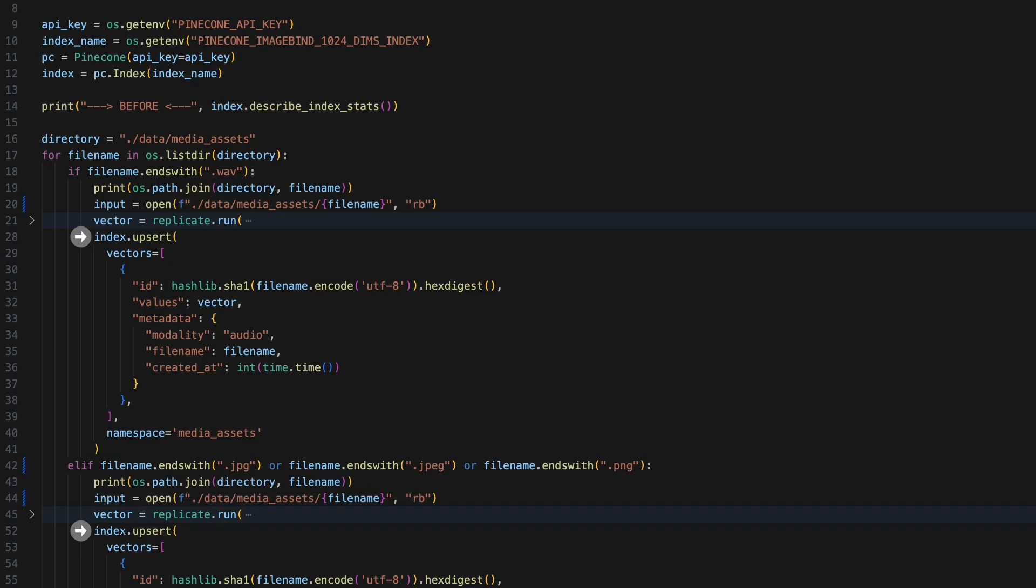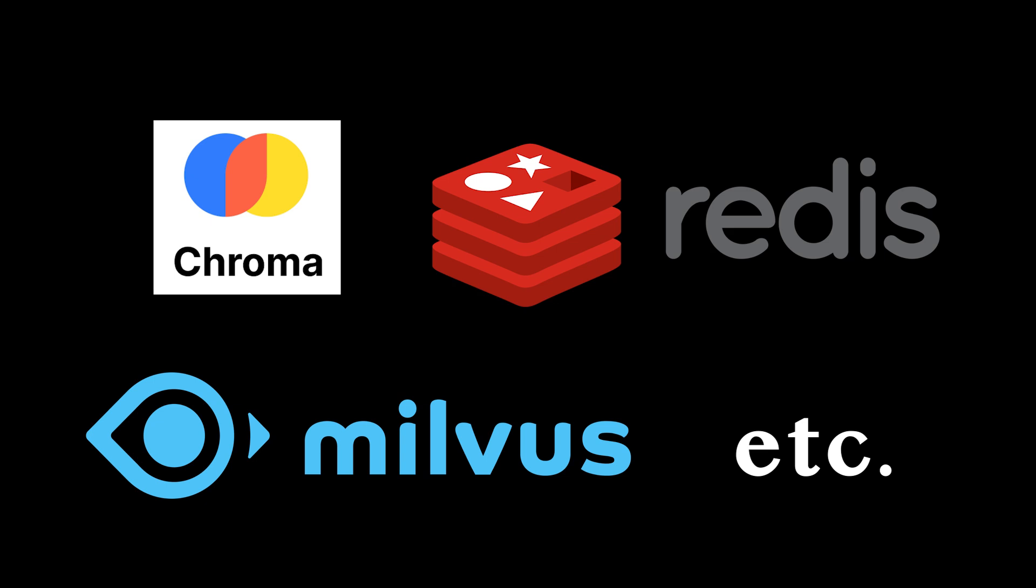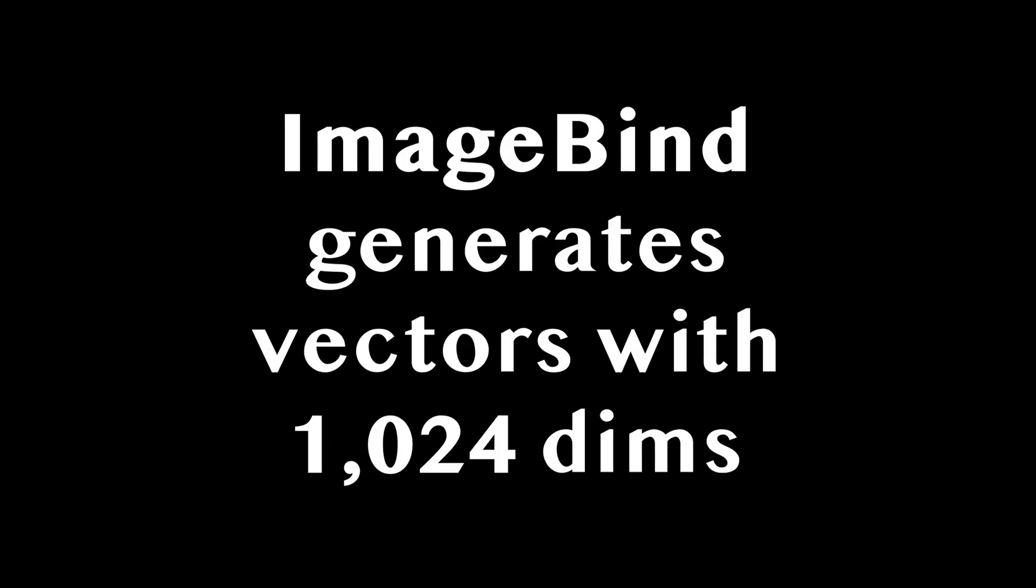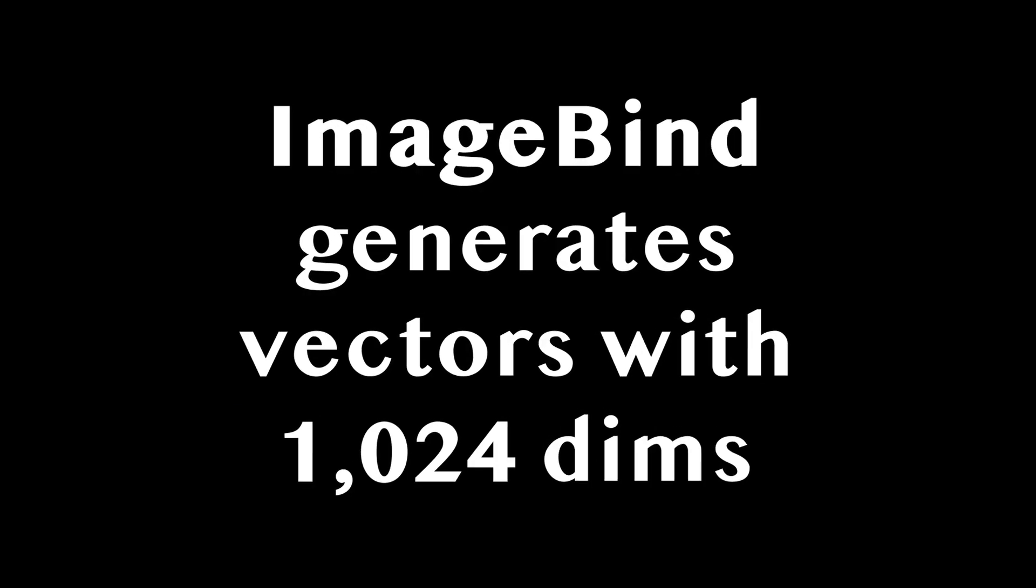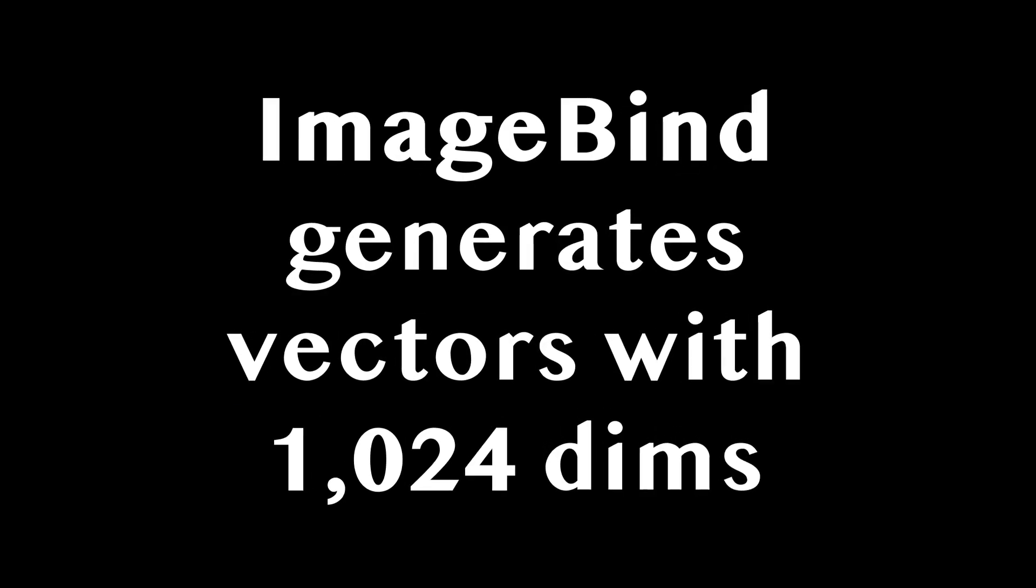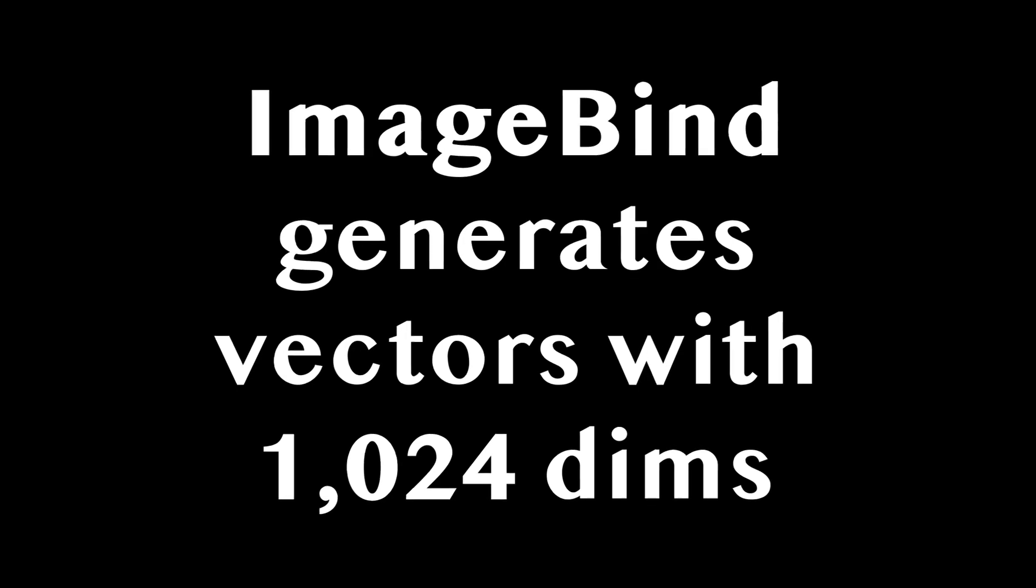After the vectors representing our media are stored into Pinecone or any other vector database for that matter, we can perform searches. If you want to try this yourself using Pinecone, you'll need to make sure you create an index in your account that supports vectors with 1,024 dimensions.